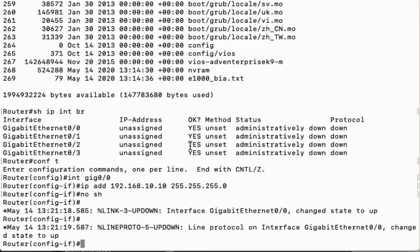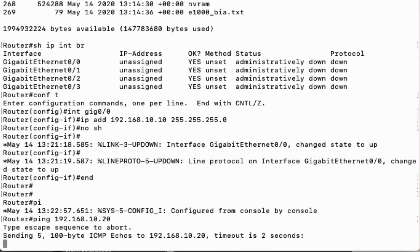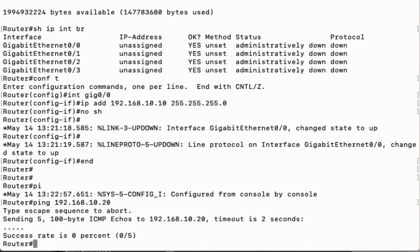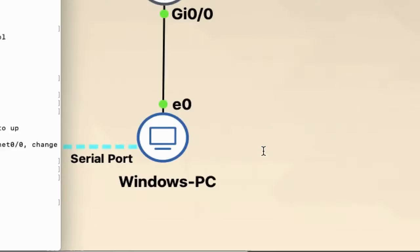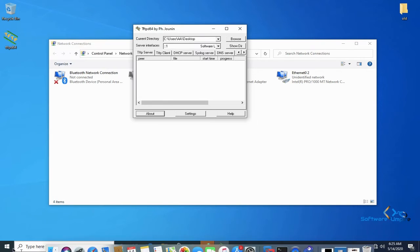Now move to the router console and check if the router is able to ping the Windows PC. As we can see, the router is not able to ping the Windows PC, but the Windows PC is able to ping the router. This is because the firewall of the Windows PC is turned on. We have to turn off the Windows firewall to allow ping, so disable the Windows firewall and check if we are able to ping from the router to the PC.